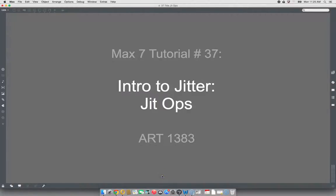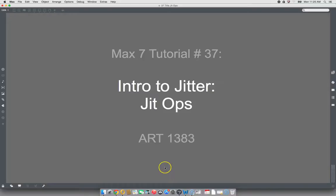Hi, welcome to another Max 7 tutorial. This is number 37, Intro to Jitter, JIT Ops. Today we enter the secret world of JIT Ops and try to make them less secret.